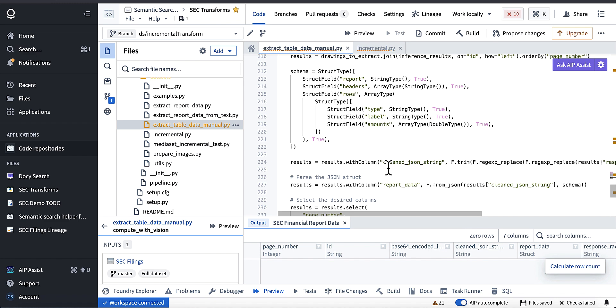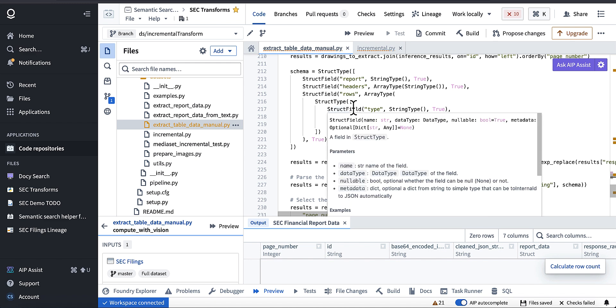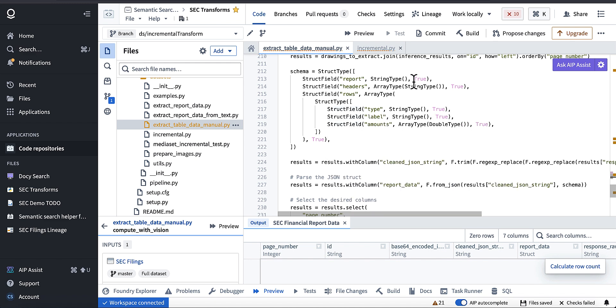Next we're going to move on to testing this. When you are working with incremental transforms, this is really important. There's no easy way to know if your incremental transform actually works.